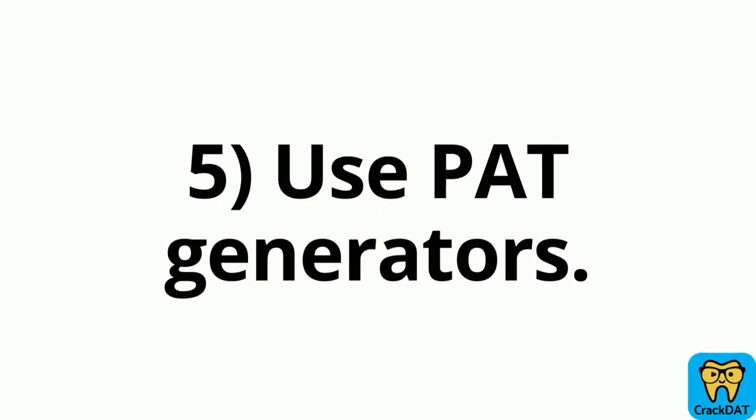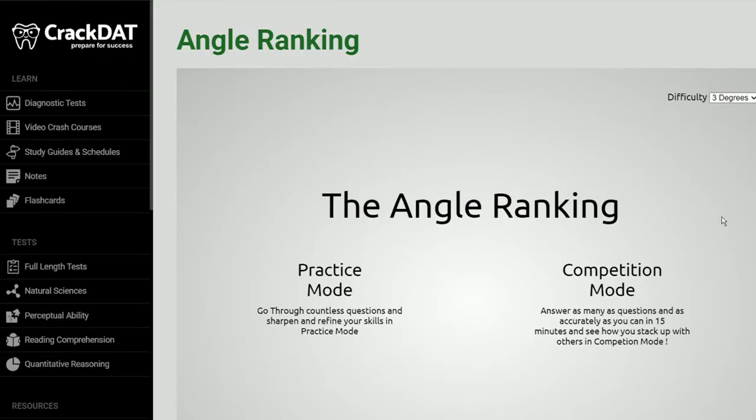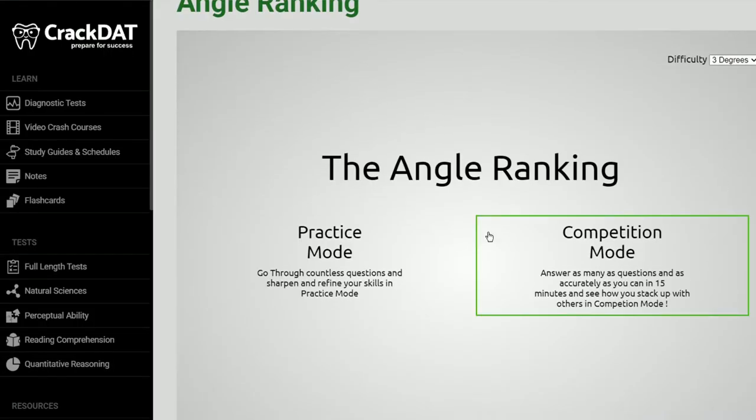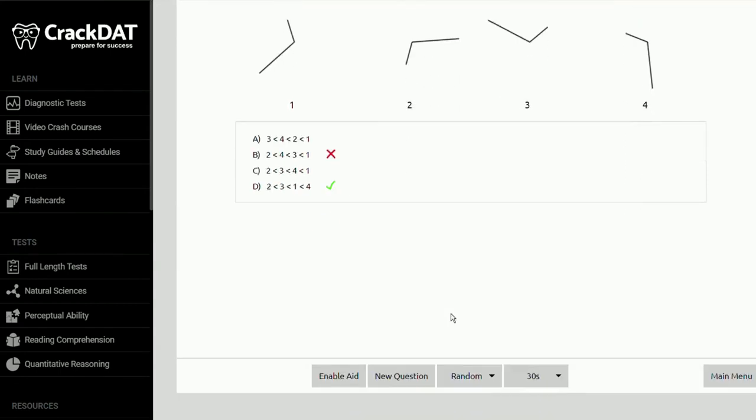The next piece of advice is specific to the PAT section, and that is to use the PAT generators and to use them often. For me this was the most helpful thing for studying for the perceptual ability test. Honestly when I first looked at these questions I was so overwhelmed.